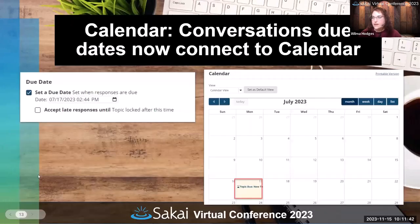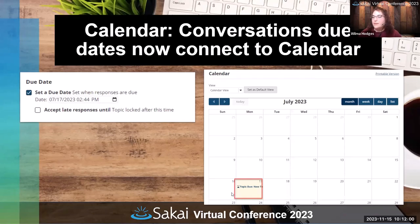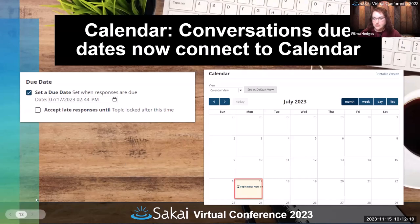The calendar also now works with Conversations. So if you're setting a date for something in the Conversations tool, when you set a due date for something it will automatically put that conversation due date on the calendar for you without you having to do anything extra. That's a nice little time saver if you're using the Conversations tool.